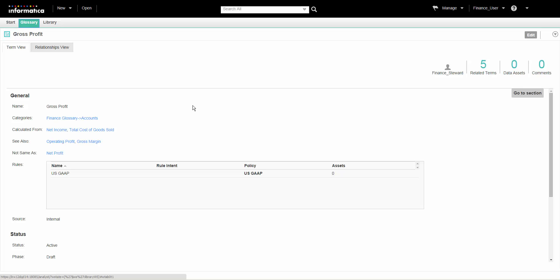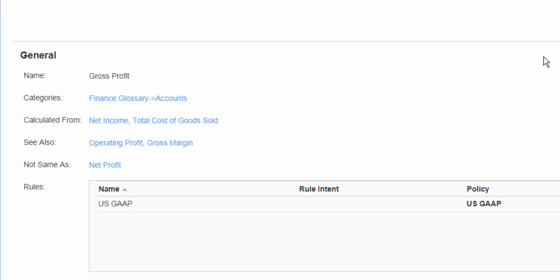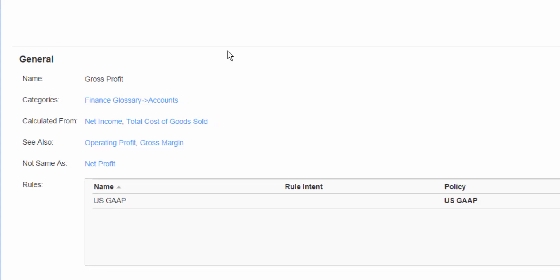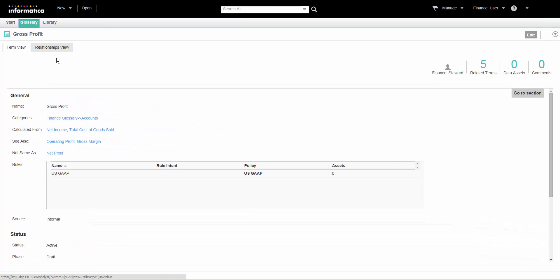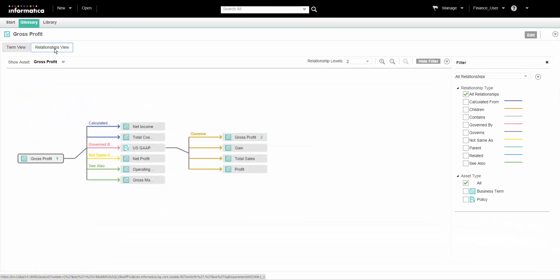The Analyst tool displays the term in the Glossary workspace. In the General section, we can view the other assets that are related to Gross Profit. For a pictorial view of the relationships between Gross Profit and other assets, click the Relationship View tab.